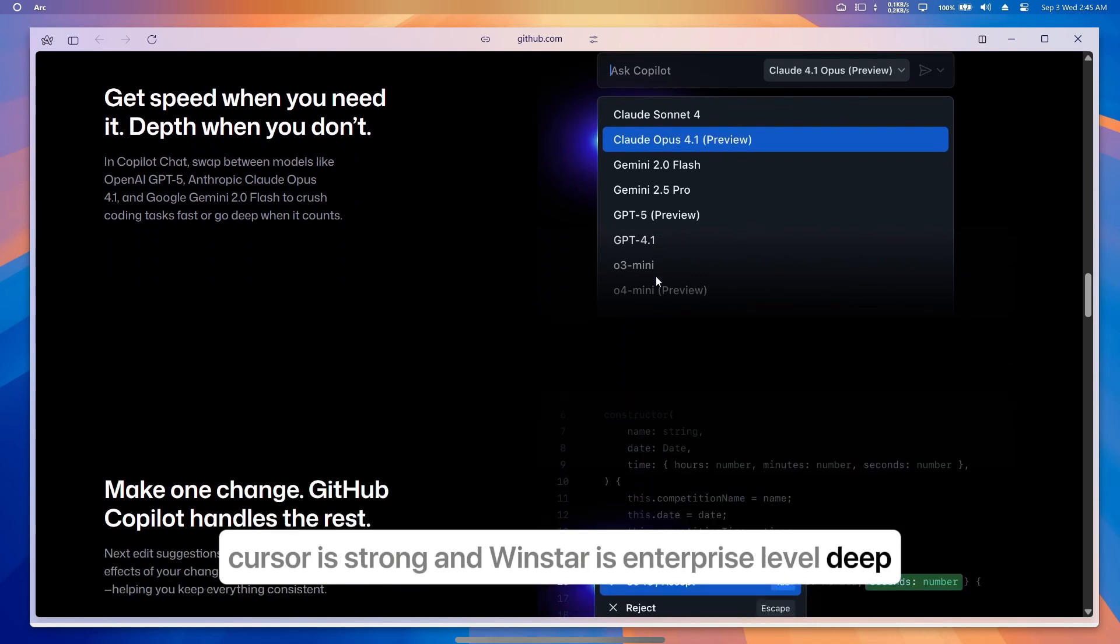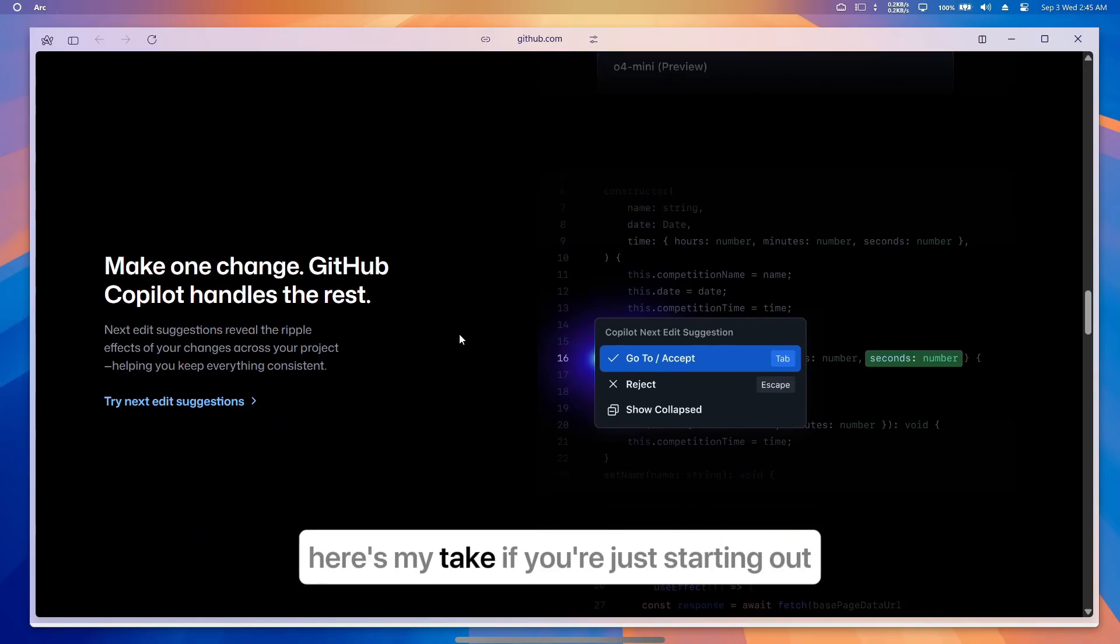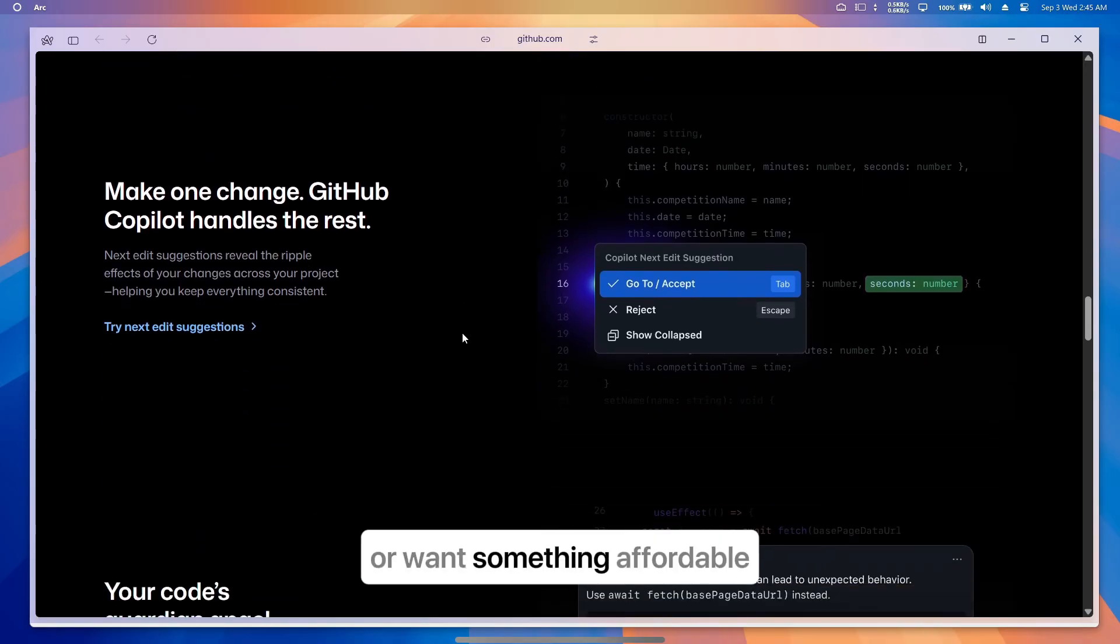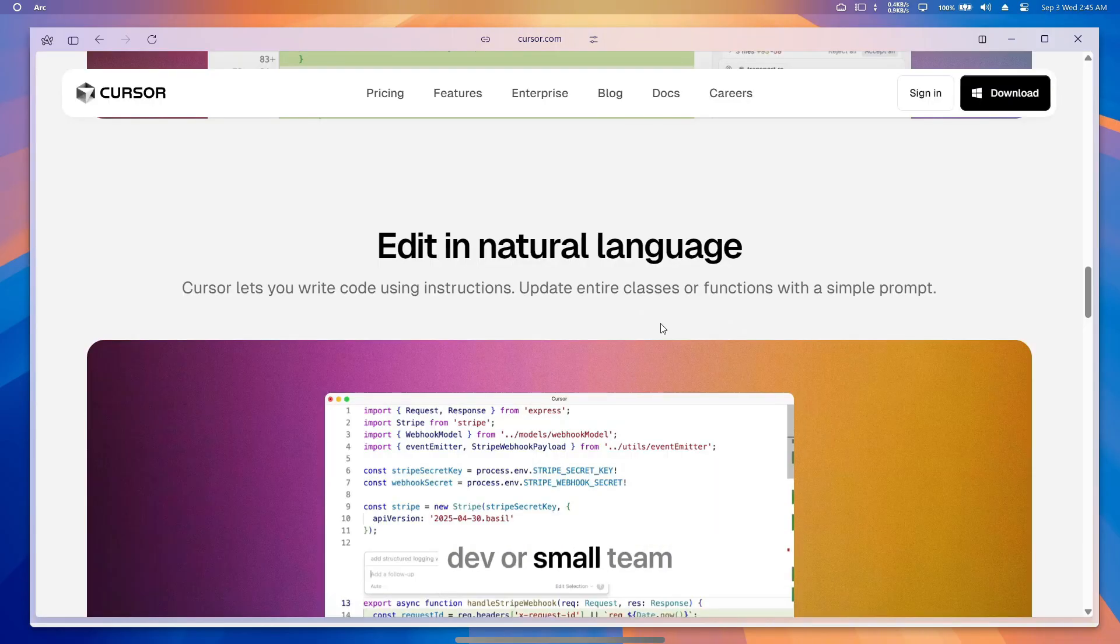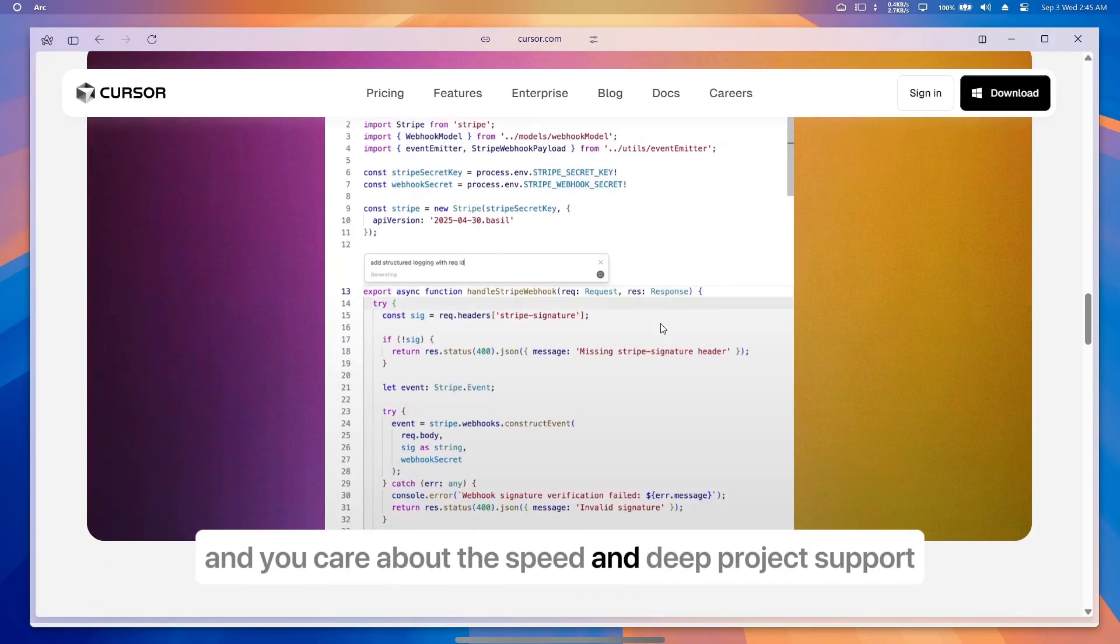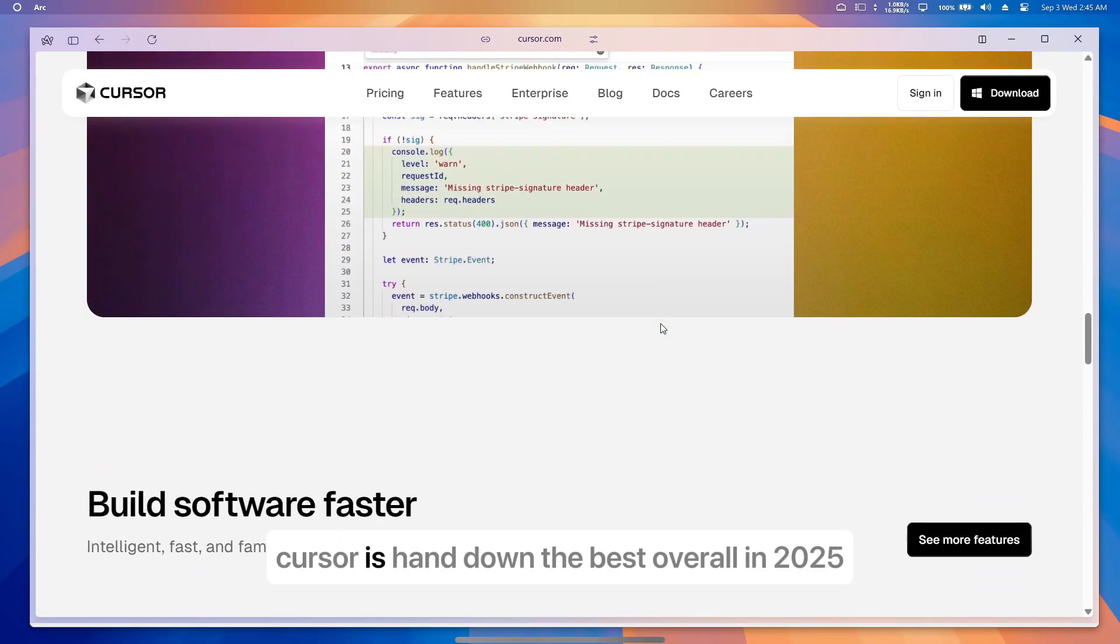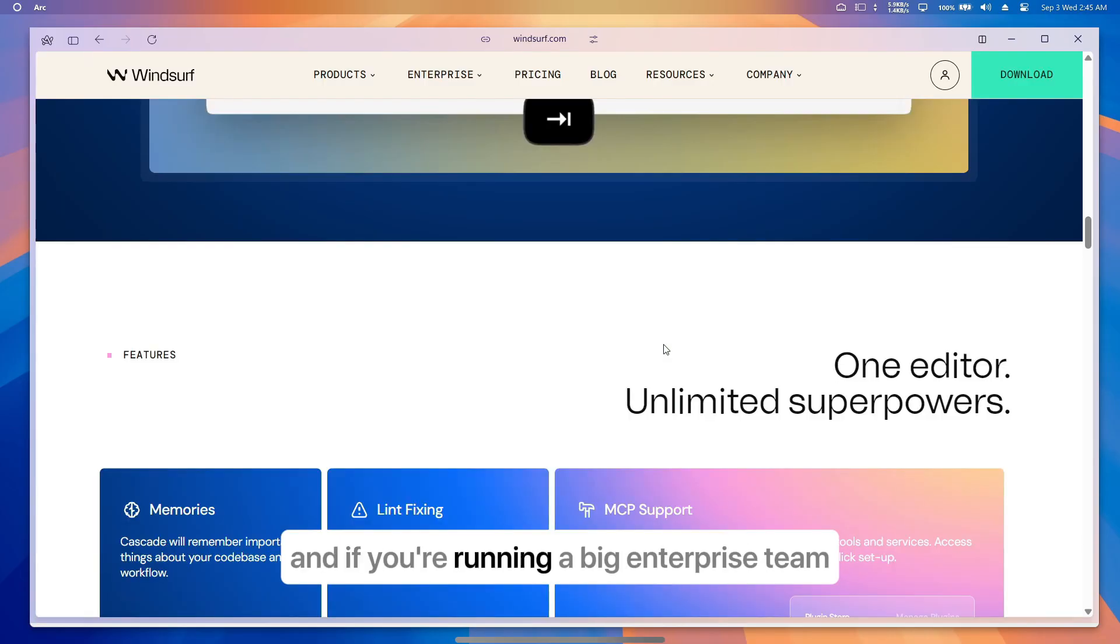So which one should you actually use? Here's my take: if you're just starting out or want something affordable, go with GitHub Copilot. If you're a solo dev or small team and you care about speed and deep project support, Cursor is hands down the best overall in 2025.